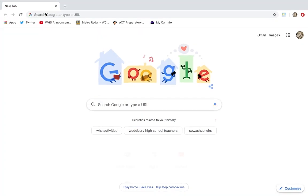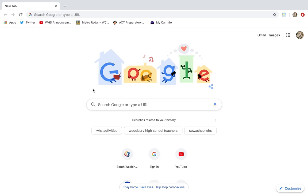Welcome, students. My name is Mr. Peters. I'm the Media Specialist at Woodbury High School, and your teachers have asked me to show you what resources we have available on our Media Center resource page and how to search a database effectively. The reason we use databases versus just Google is that we know the information has been reviewed and it also helps with the works cited.